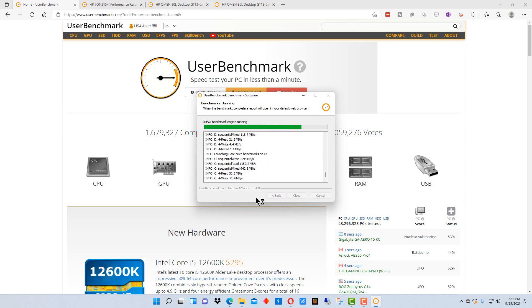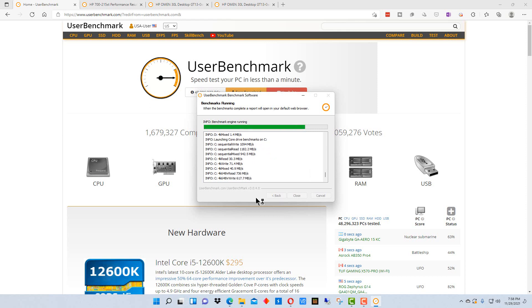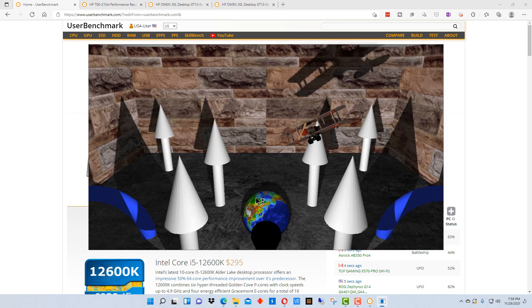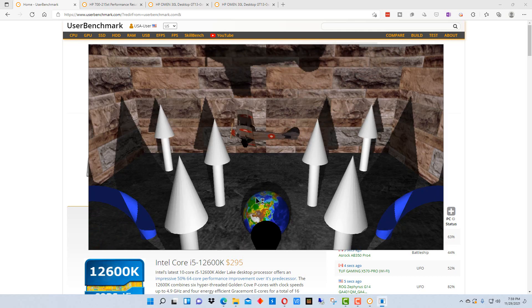The less you have running, the better the performance you will get because there's less things using up your system resources. So be aware when you do the test.